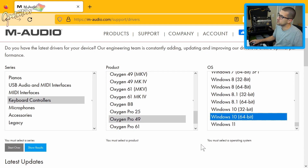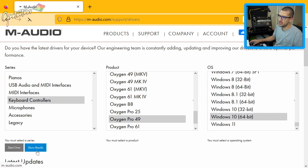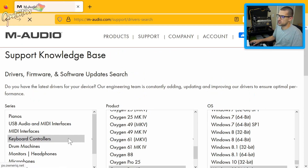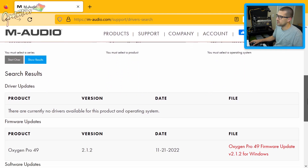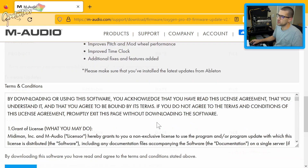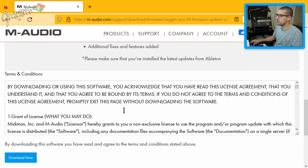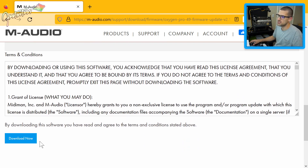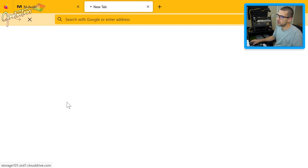I am on Windows 10, 64-bit — most people should be on 64-bit nowadays. Hit 'Show Results,' scroll down, and you can see this one is for the Oxygen Pro. Let's click into it.